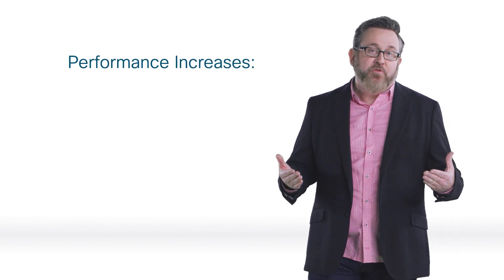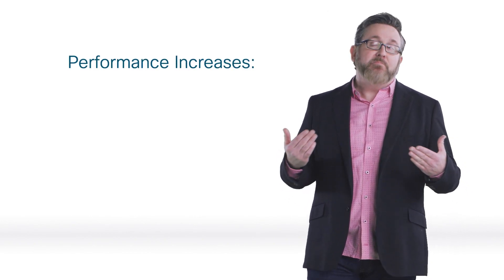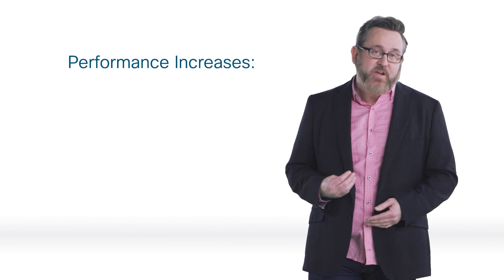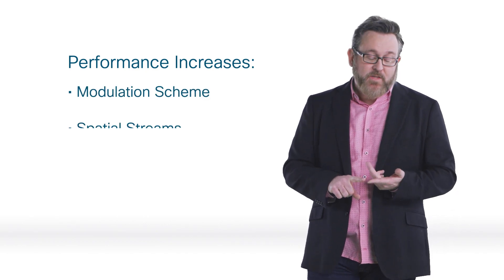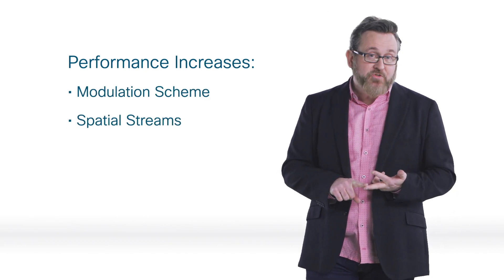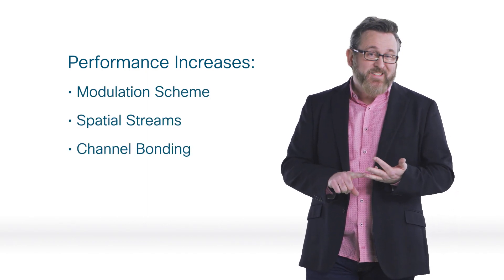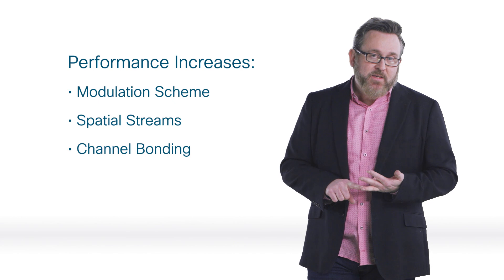We see the 802.11 family dates back to 1997, and every update has made performance improvements mostly from the same three areas: the modulation scheme, the spatial streams, or the channel bonding.